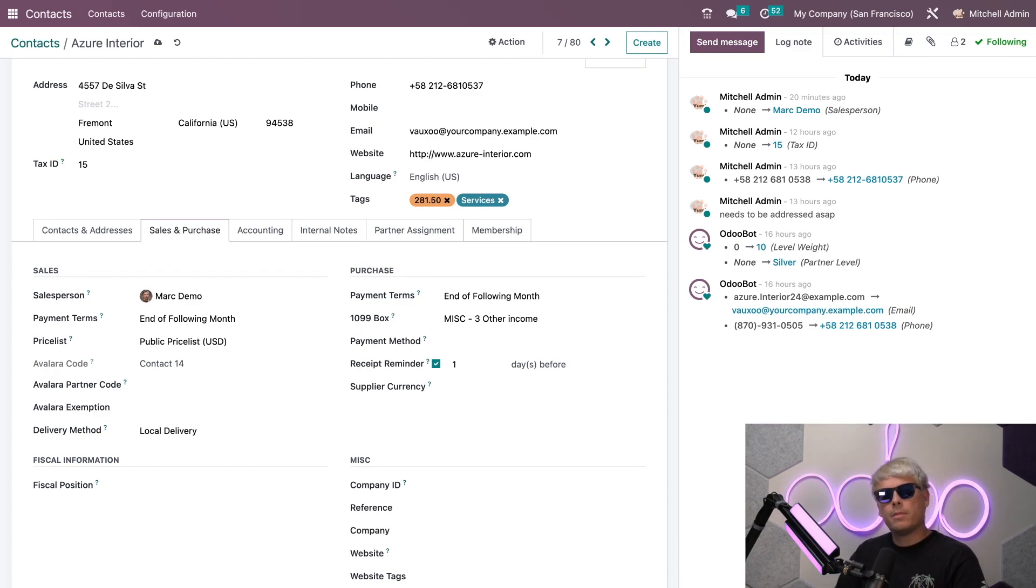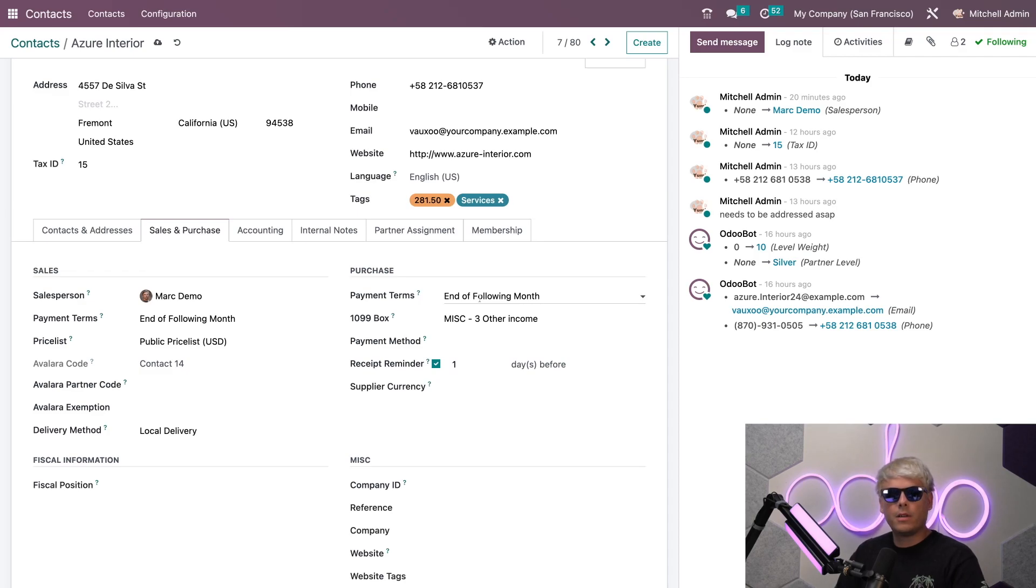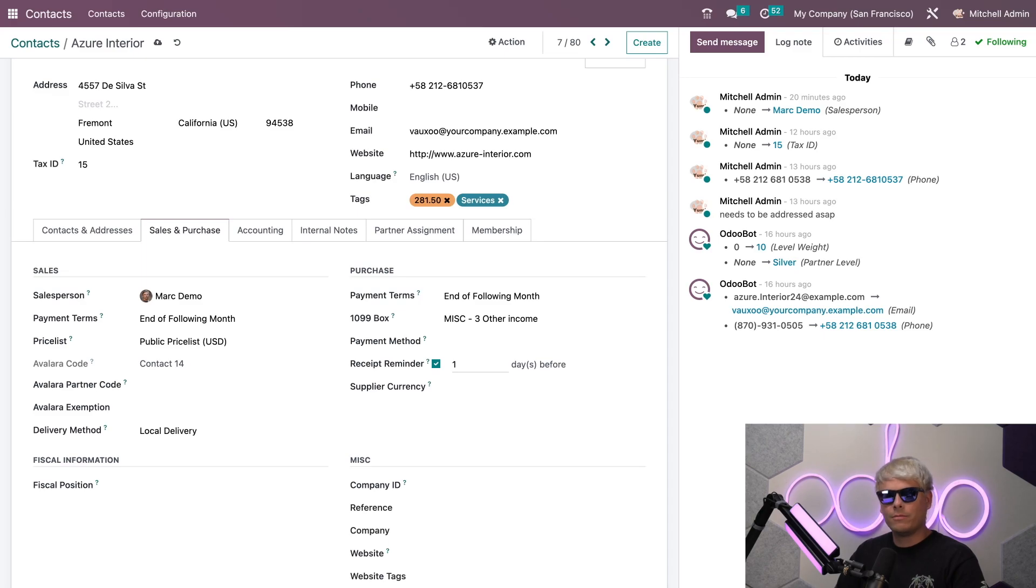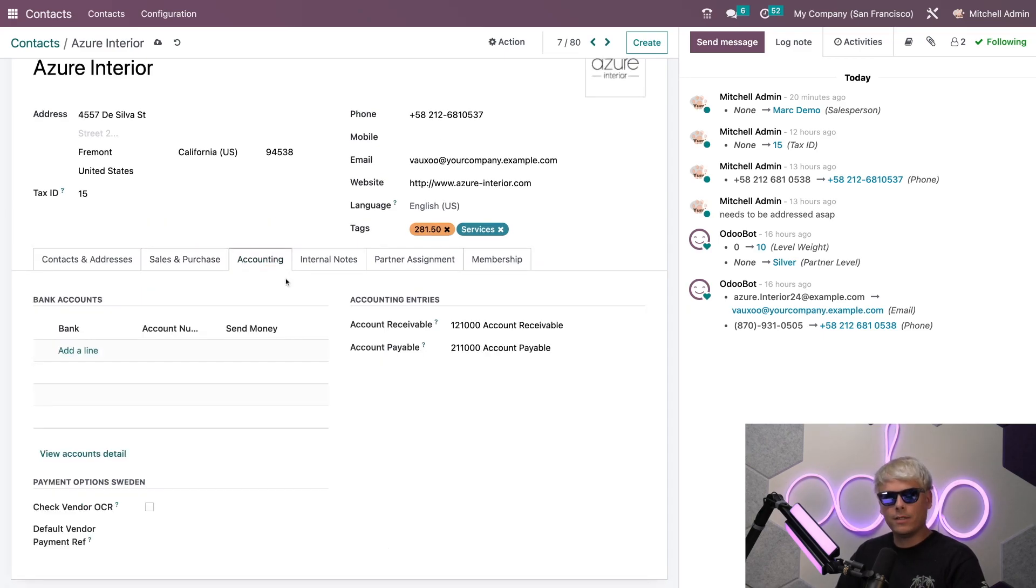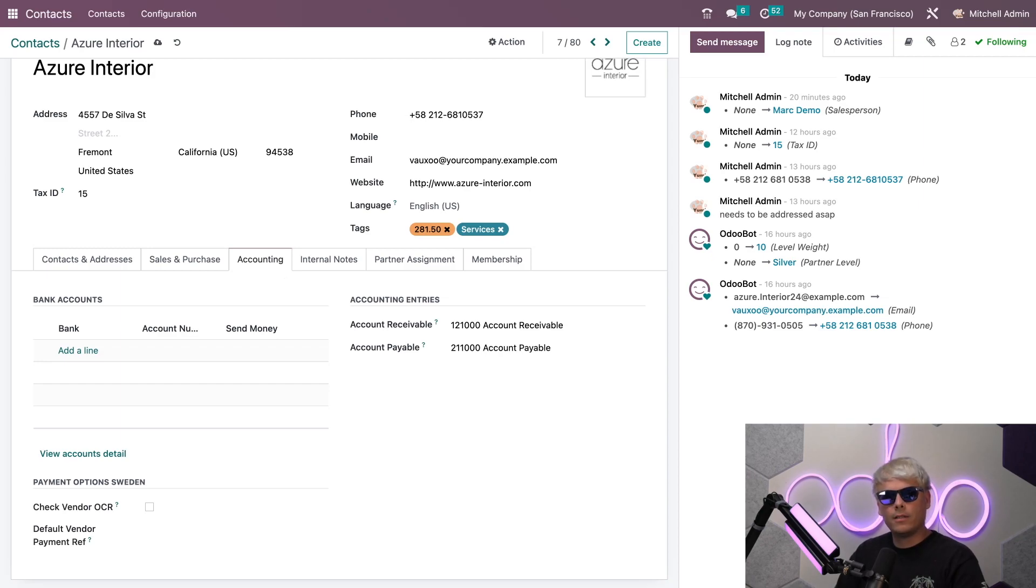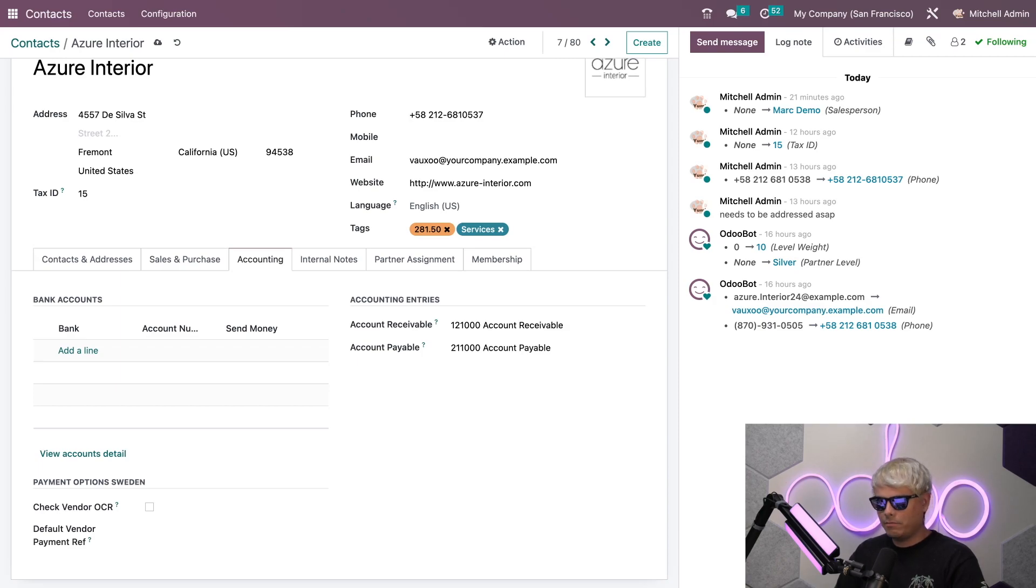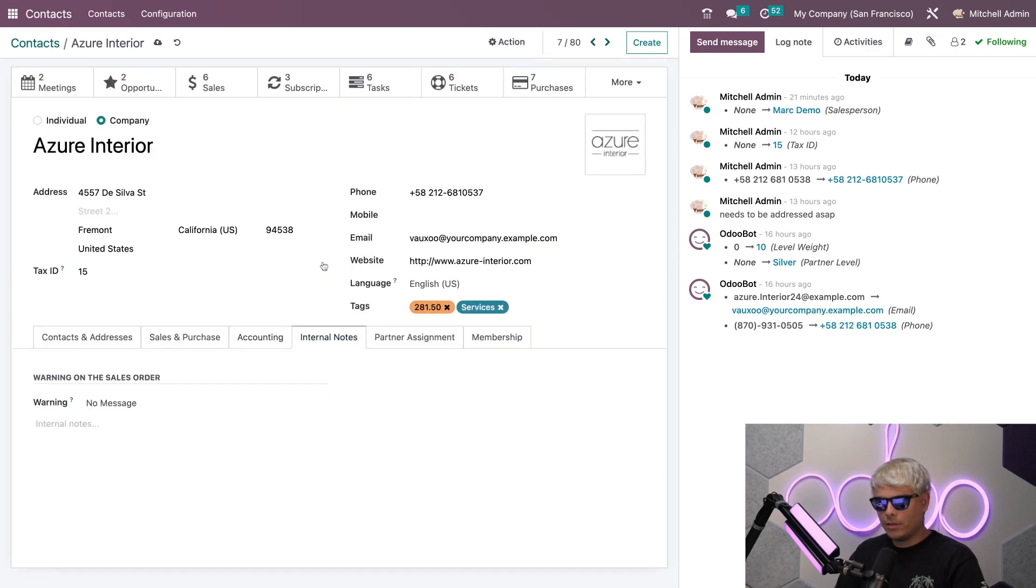If we go up here you'll notice the Purchase tab. If I am purchasing products from this company I can specify payment terms as well, and I can also figure out tax information, preferred payment method, and I can even set a receipt reminder as well. This is really useful for a lot of fiscal information. Let's go to accounting because speaking of fiscal information, the accounting tab will appear when the accounting app is installed. I can add a bank account here or I can also set default accounting journals as well.